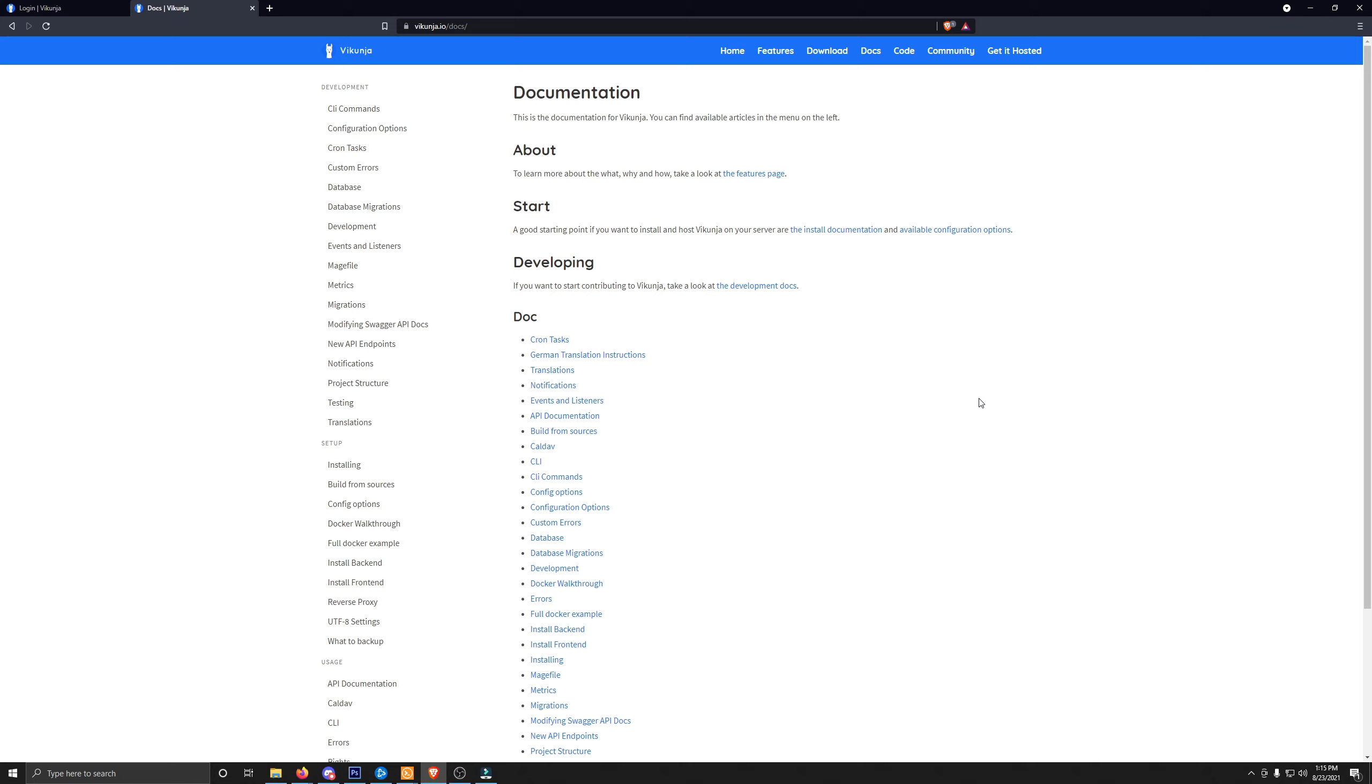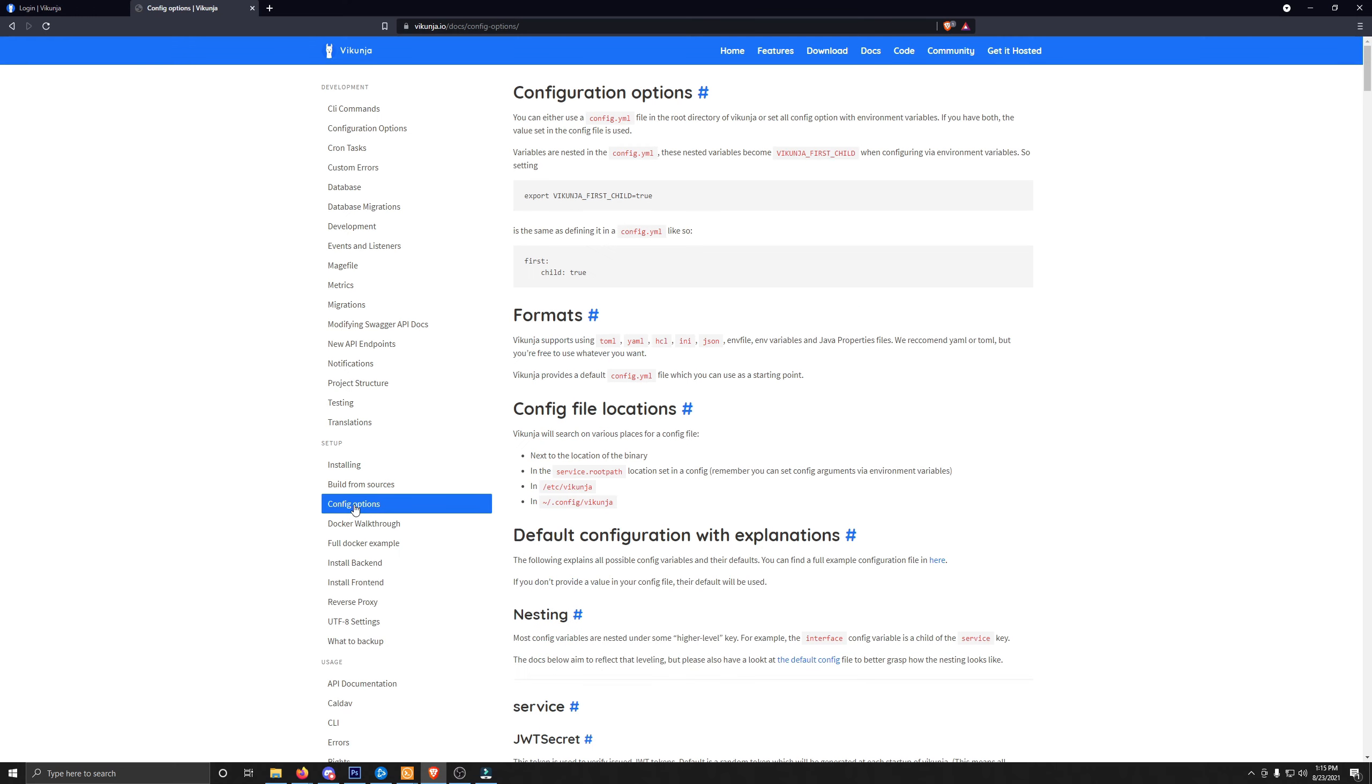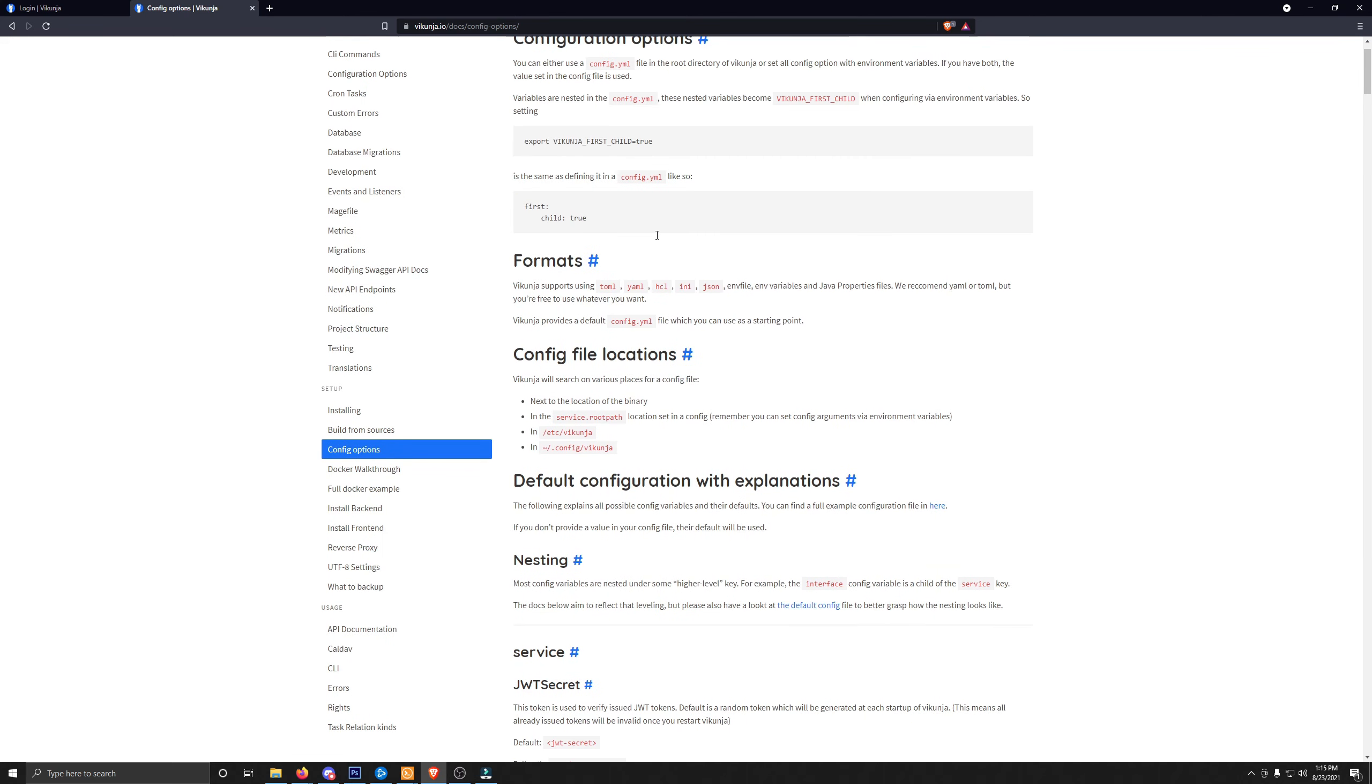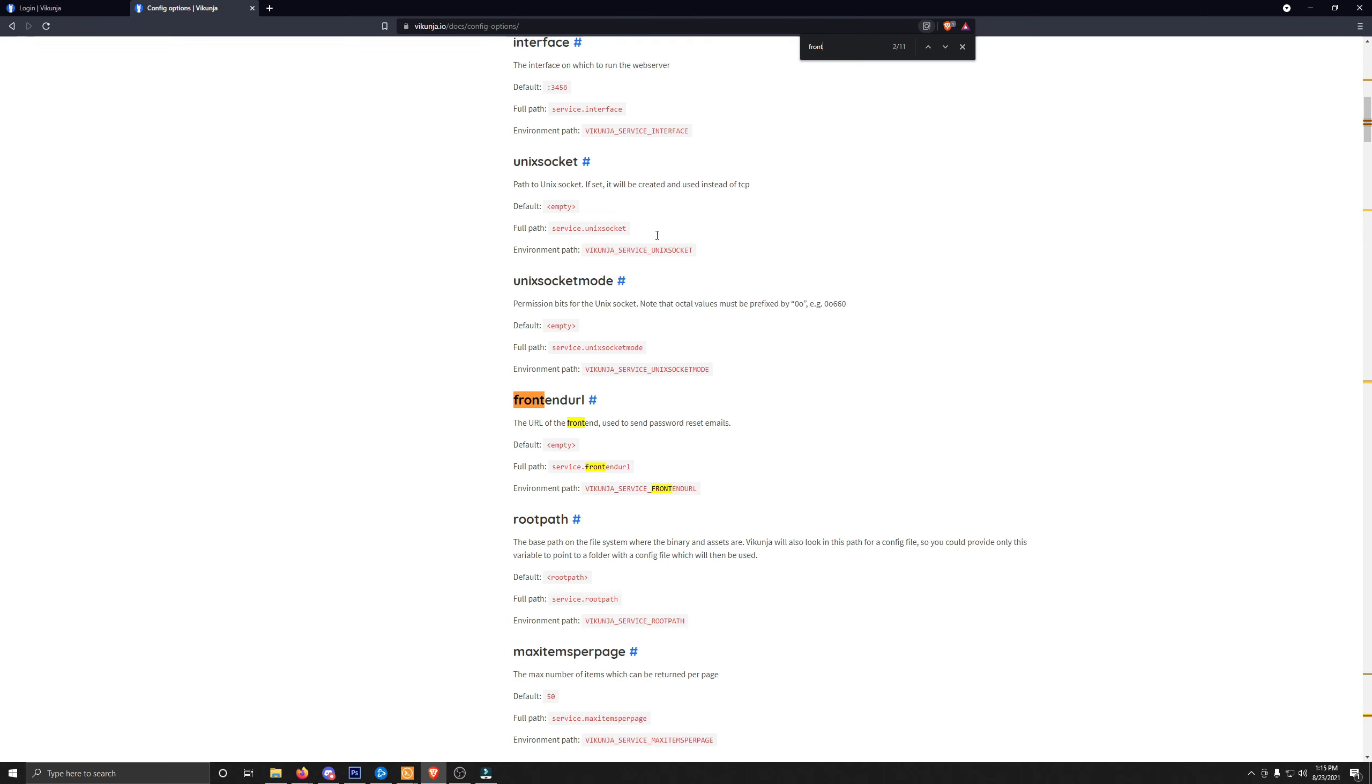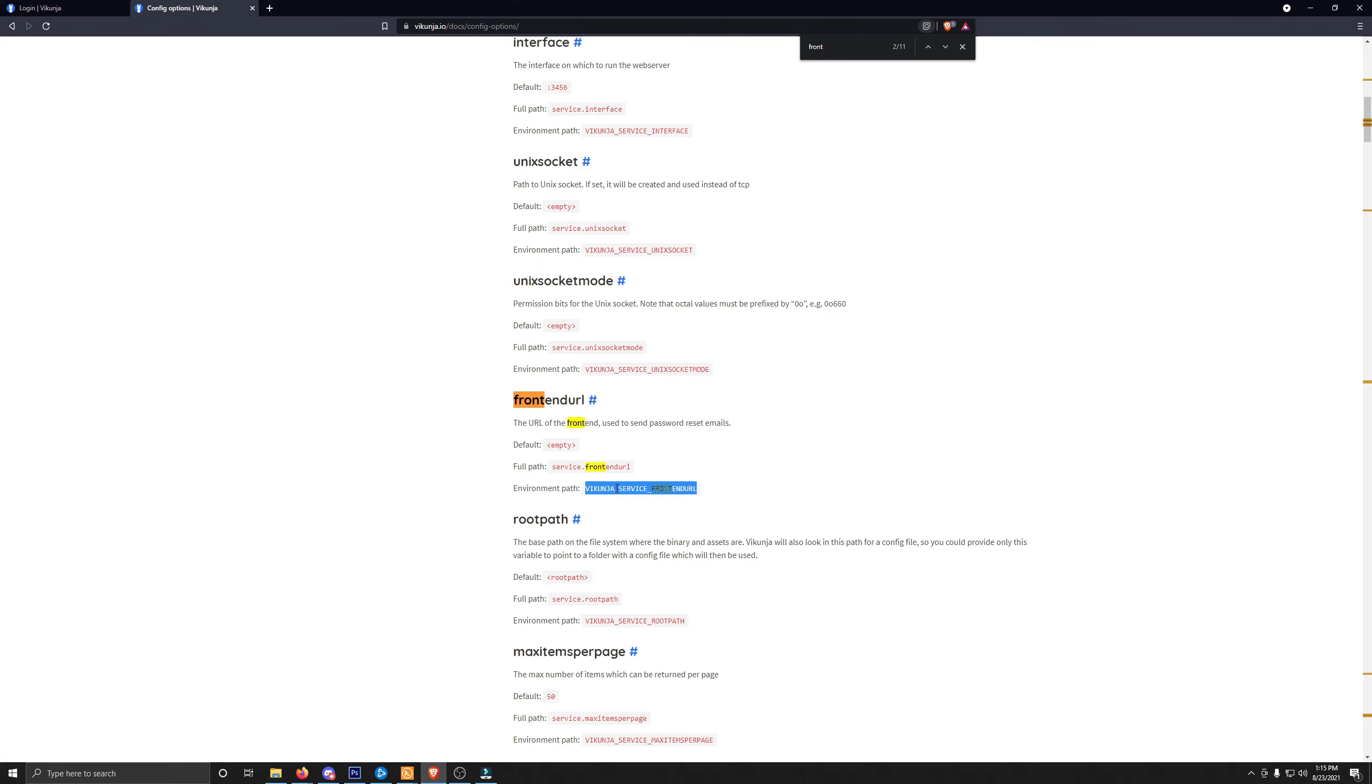We're over here on the Vikunja documentation page. If you go down here, you can see this little link here that says Config Options. This will show you all of your environmental variables. What I'm going to do is just punch in Control-F. We're going to find Front. There's the front-end URL right here. I'm going to take this right here. This is the environmental path. We're going to copy this, and we're going to jump back over into our terminal that we were using to install, and we're going to change this and add this variable in there.